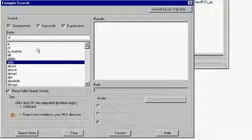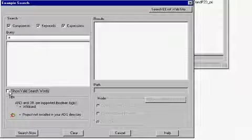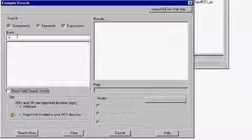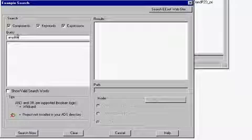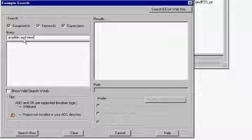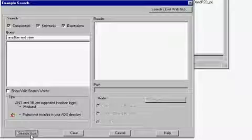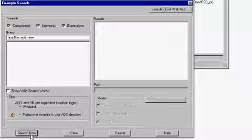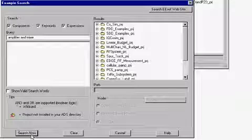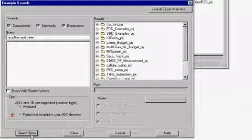Another thing about the example search is that it will allow you to search for up to four words. You can either use the logical AND operation or the logical OR operation. Let us first use AND and search for two words which are amplifier and mixer. The search shows that a number of projects are using both amplifiers and mixers together.